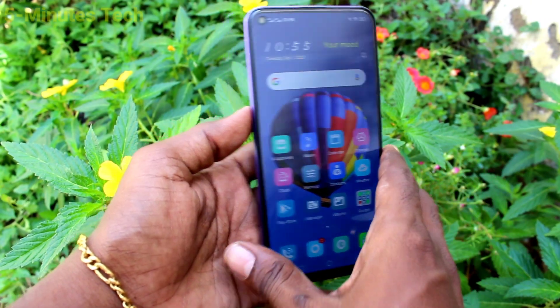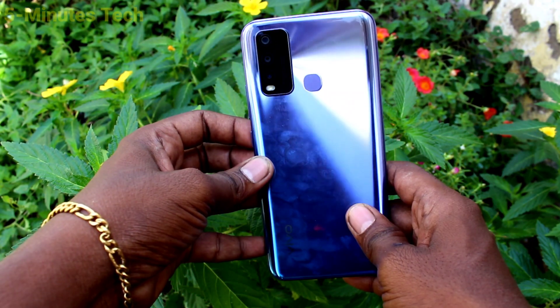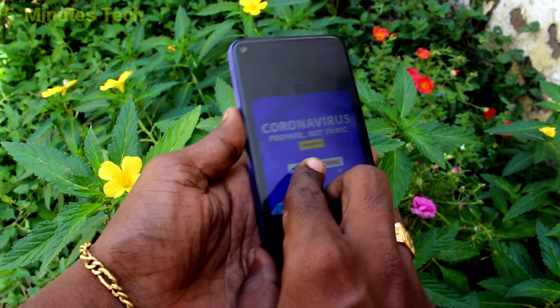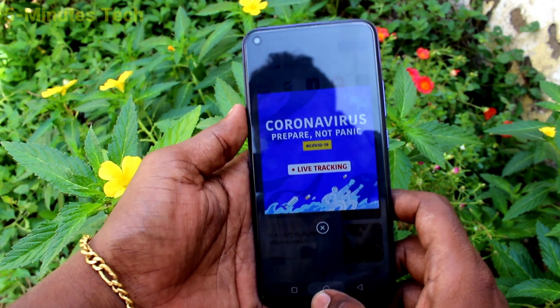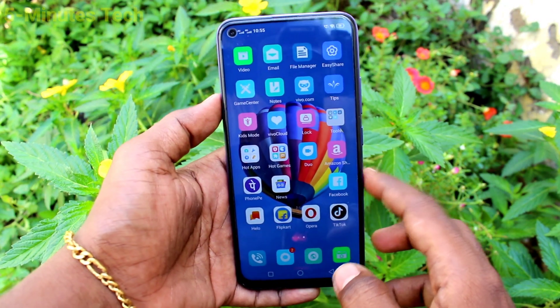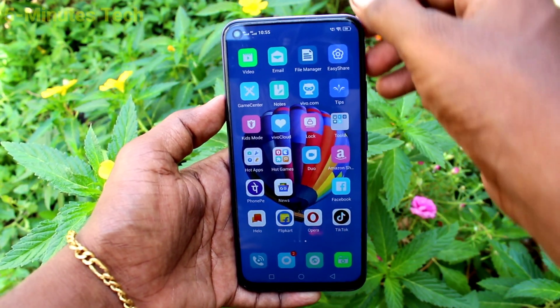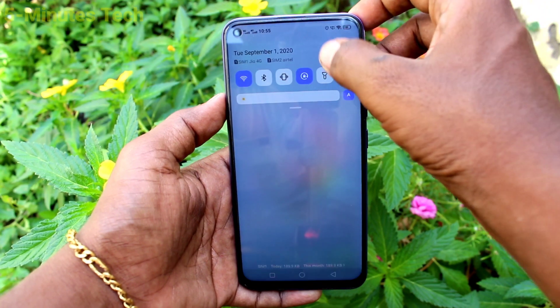Hi friends, this is Famous Tech YouTube channel. Here is the OY50 smartphone. In this video, you will learn how you can enable sound for screen recording on your phone. First of all, go to Settings.